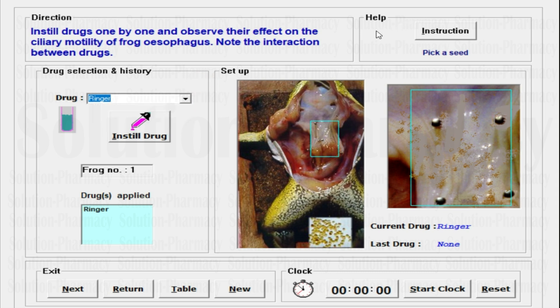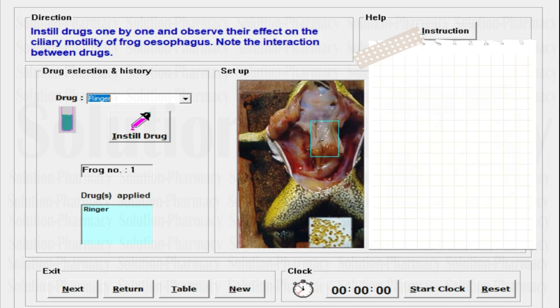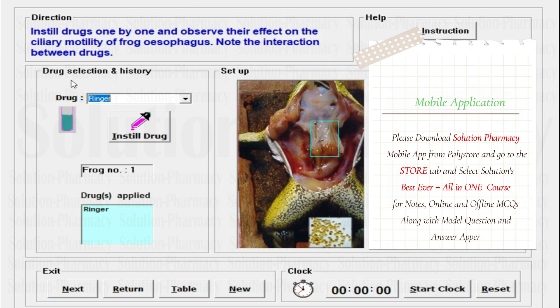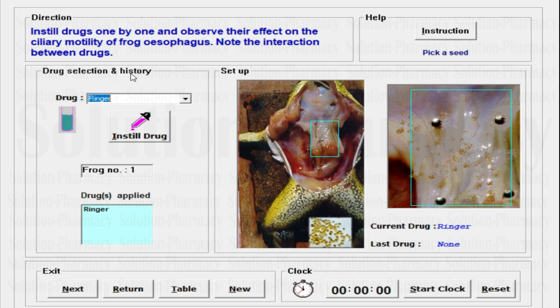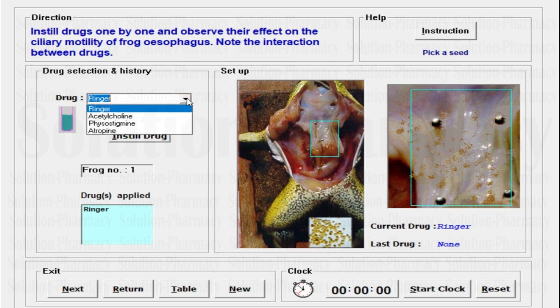Next to the direction point, you will see the Help menu where you will find instructions to follow one by one. You need not worry about the procedure — the app will explain it by itself. As per the instruction, it says pick a seed, but we have not instilled any drug yet, so we are not going to pick a seed. Next tab is Drug Selection and History. We have to observe the drugs listed in the drug tab and study the history. These are the drugs: Ringer, that is frog Ringer solution — a physiological salt solution.